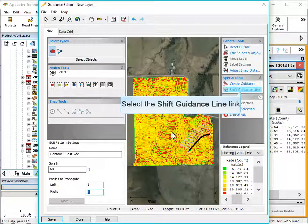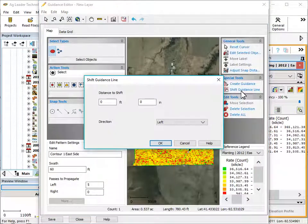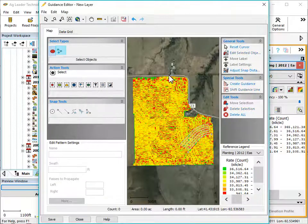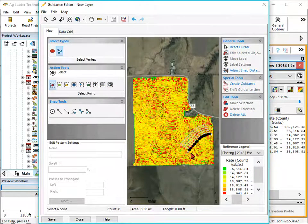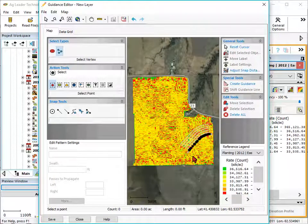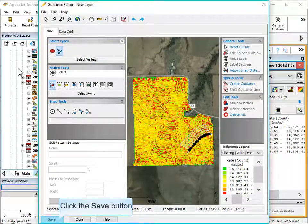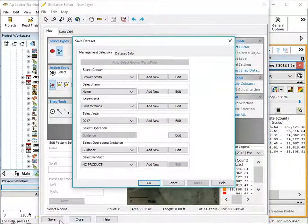Tap the shift guidance line to adjust the location of the line in the field. With individual points selected, the move selection tool can be used to fine-tune guidance line placement. Once all necessary changes have been made, click Save to save this to the management tree.